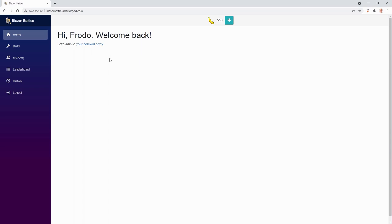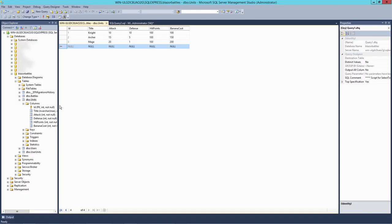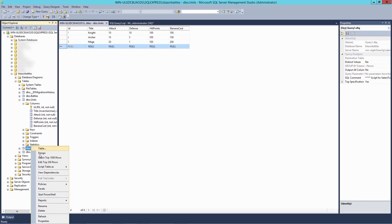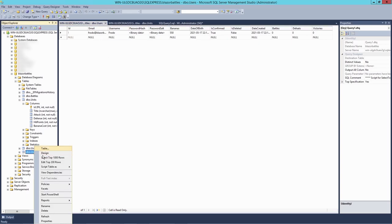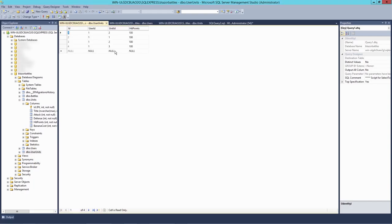And when we have a quick look again, just to double check. In our database, we have a look at our users. And there is Frodo now. And also the user units. Frodo has his user units. All right.